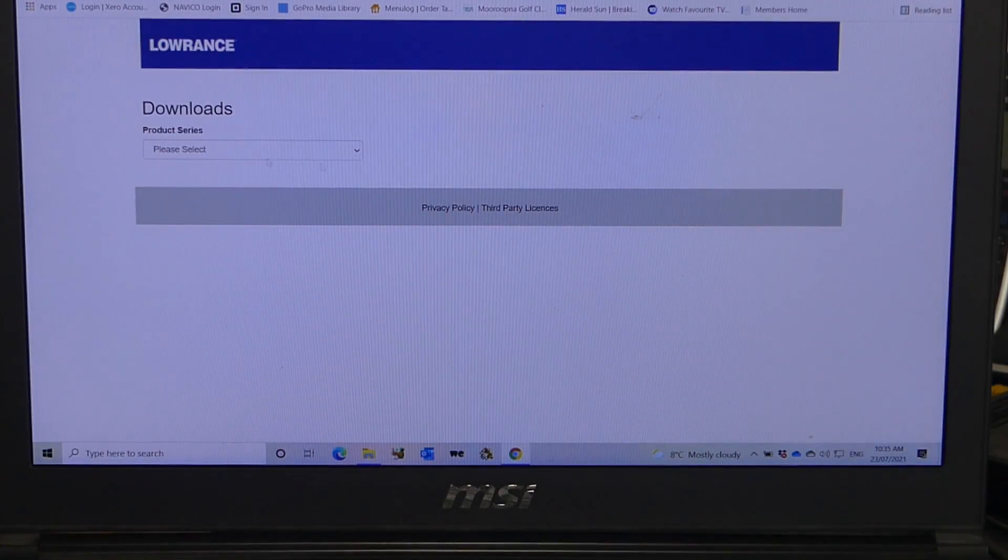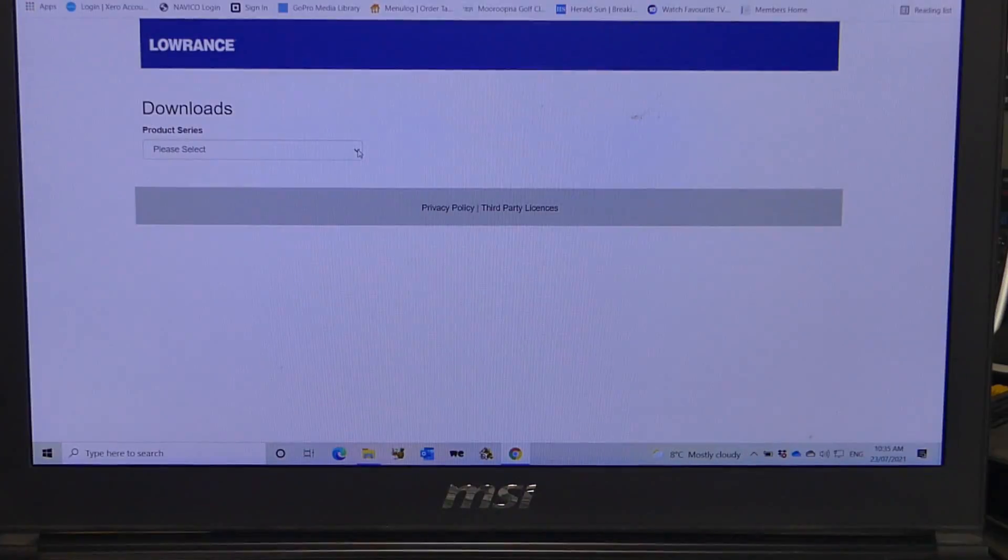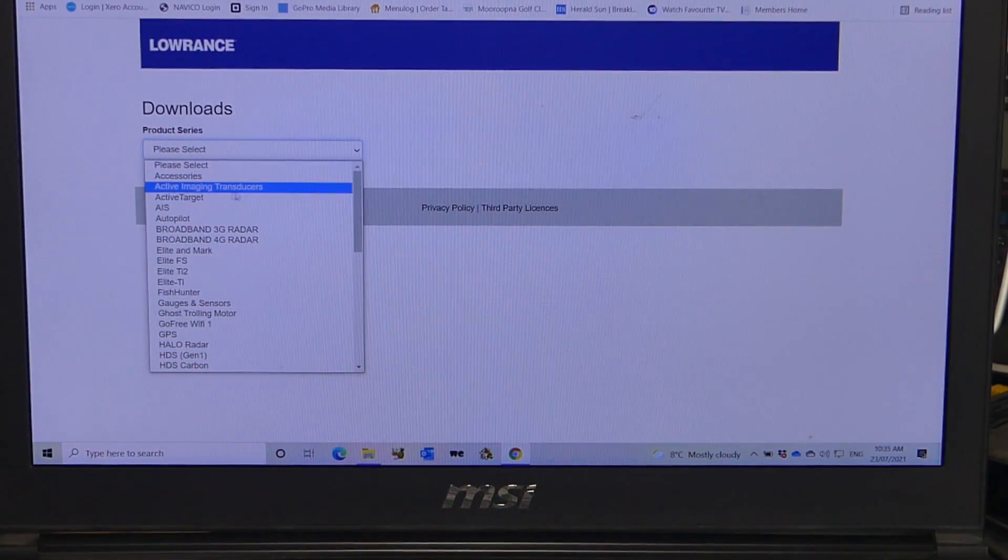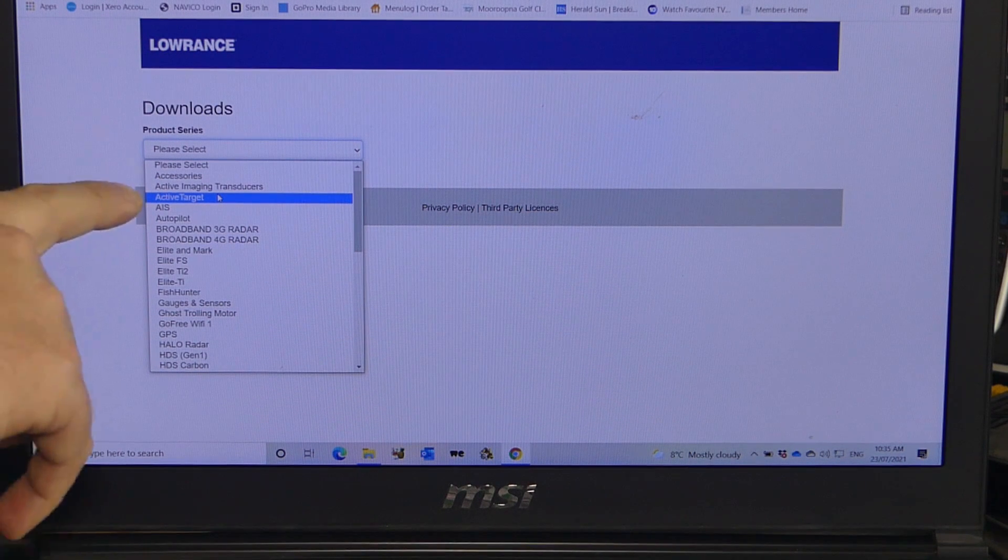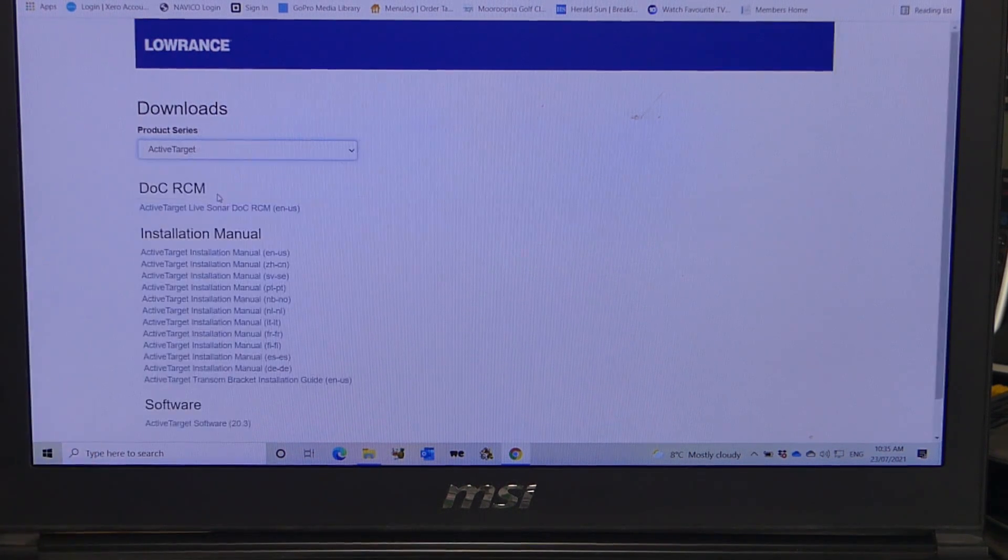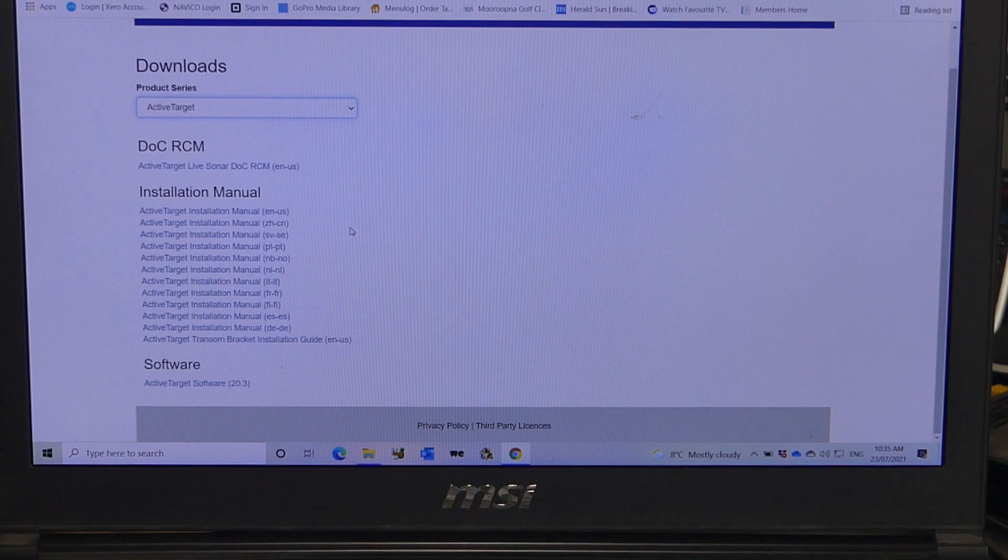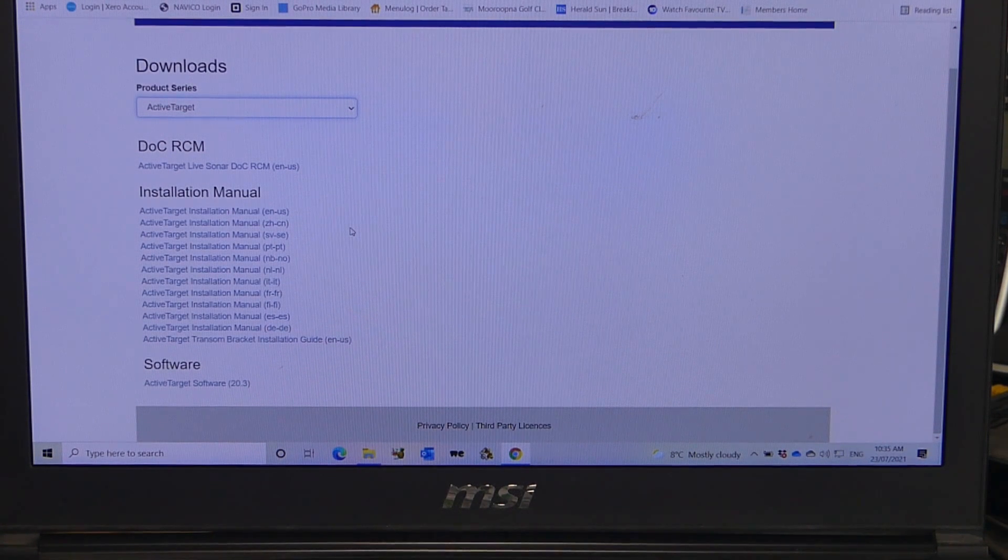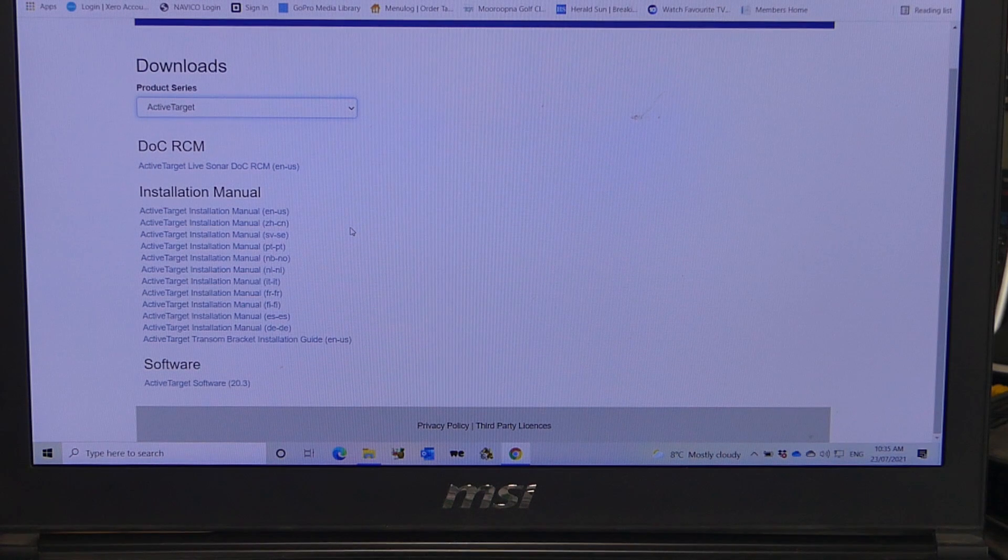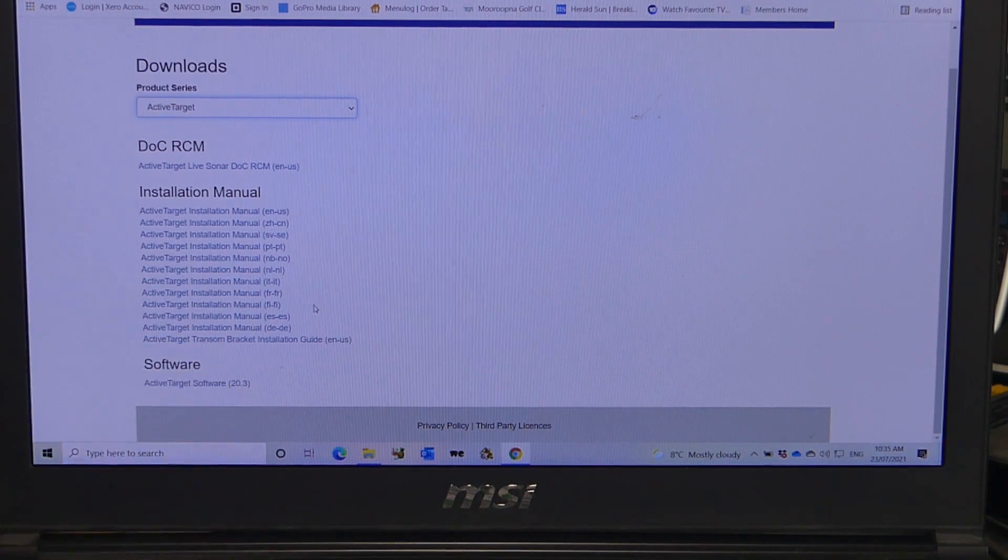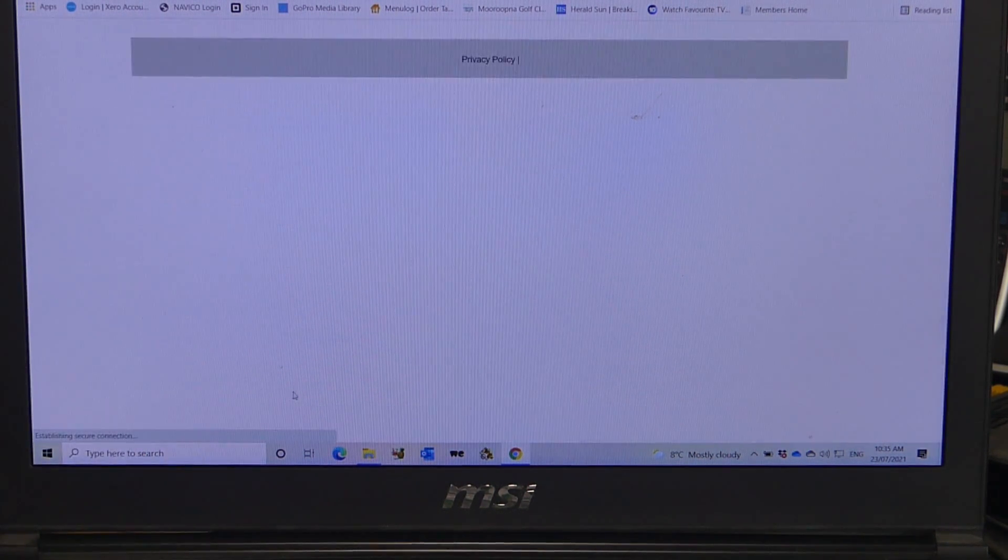Now here we just click on the download section, and we scroll down to active target. Click on active target. Scroll down a fraction to the bottom of the screen, you'll see where software active target software 20.3. So we'll click on that, it's the latest software update for active target.